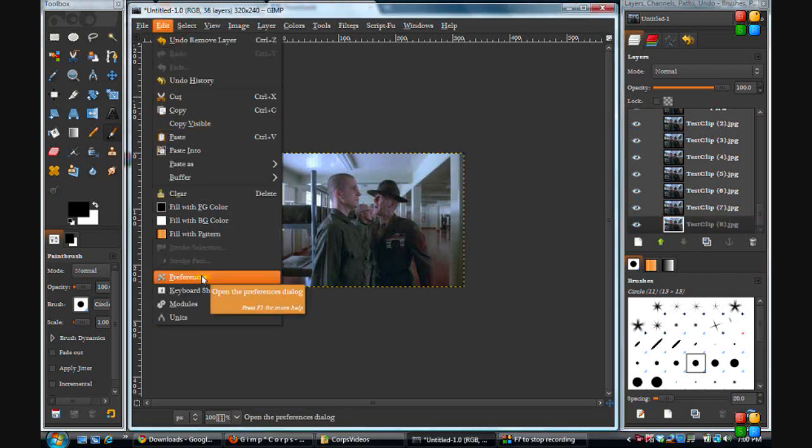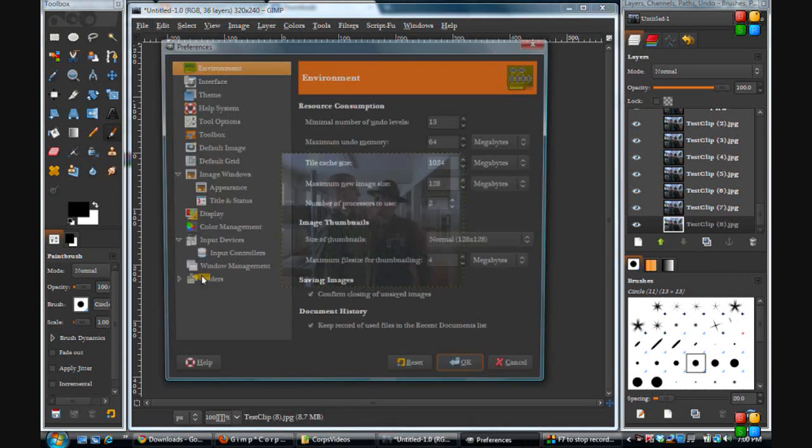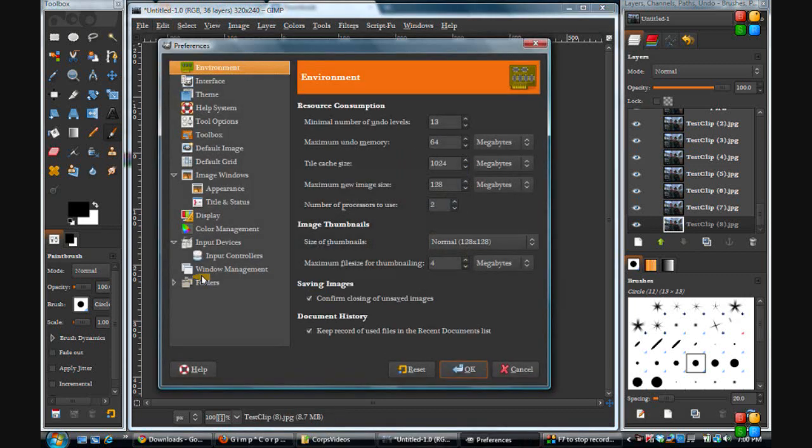Preferences. Okay, from here go into interface.